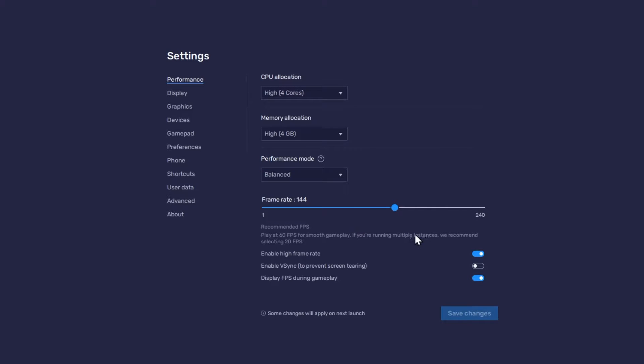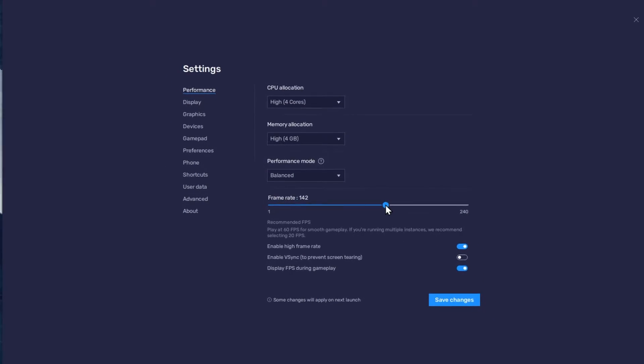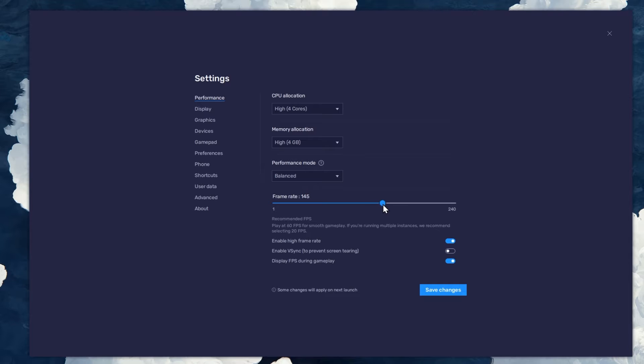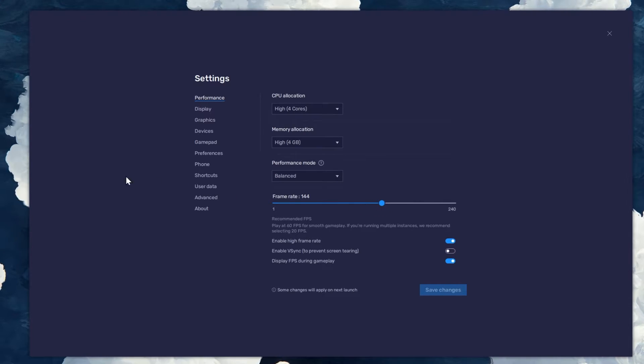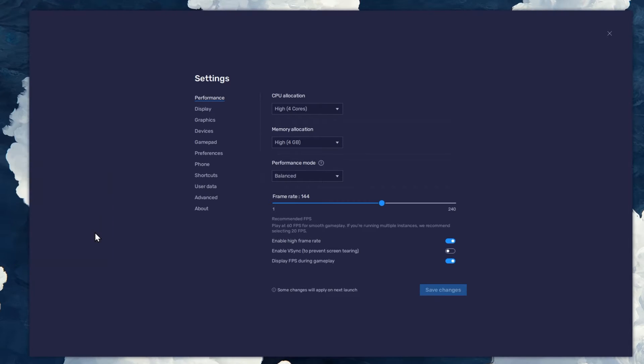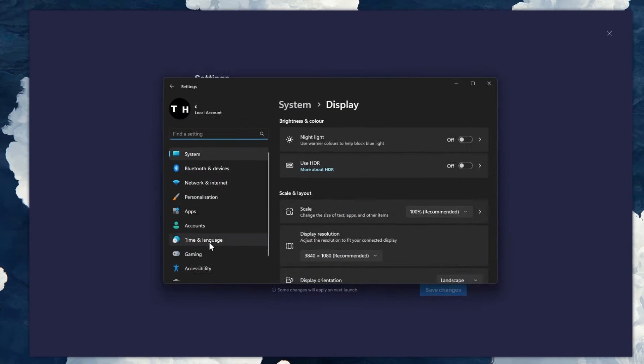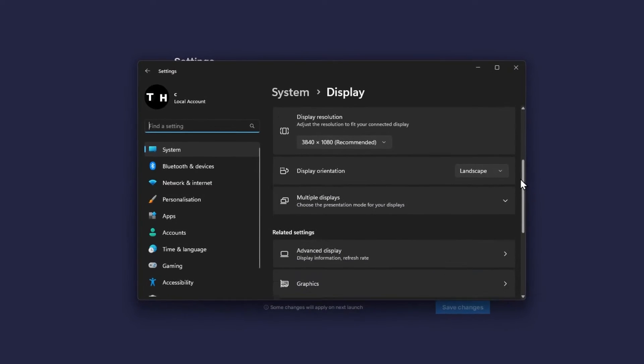I prefer to enable the High FPS option and set the frame rate of the emulator according to my screen refresh rate. If unsure about your refresh rate, right-click your Desktop and select Display Settings.